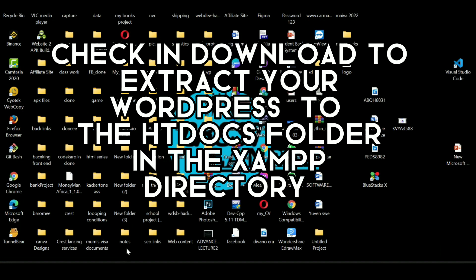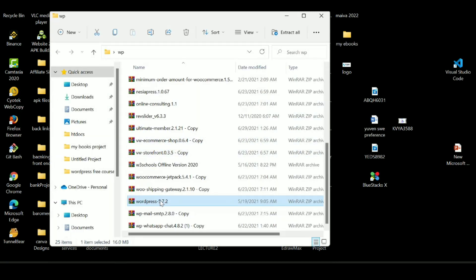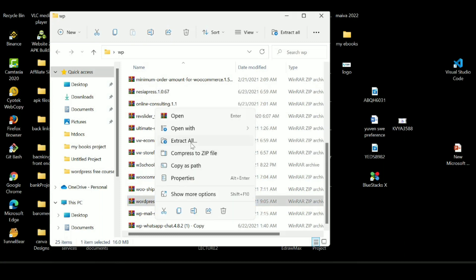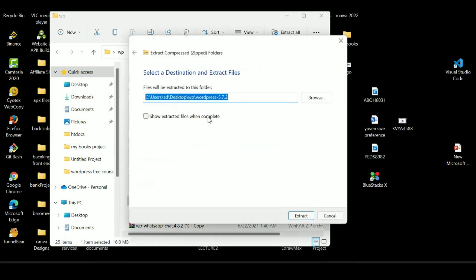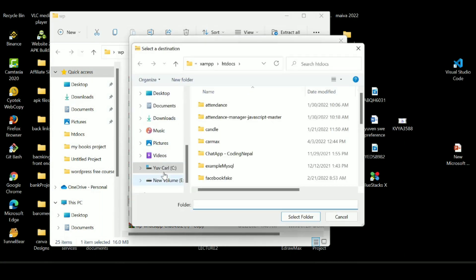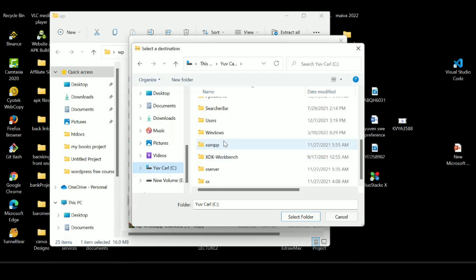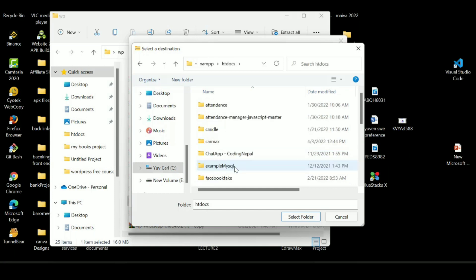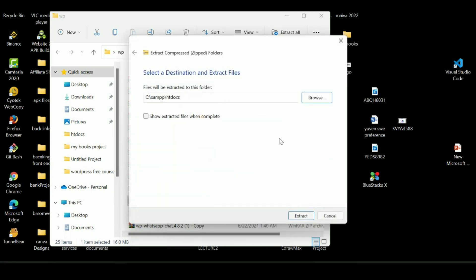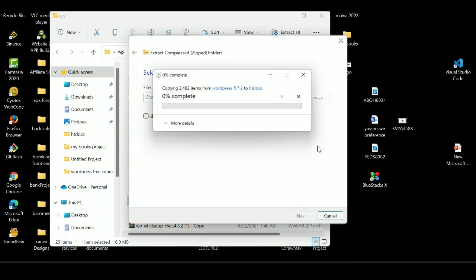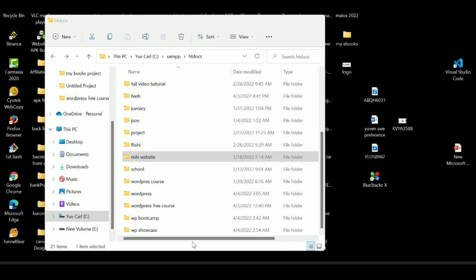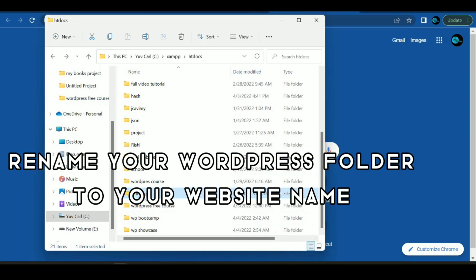Download and extract your WordPress to the htdocs folder in the XAMPP directory. Rename your WordPress folder to your website name.